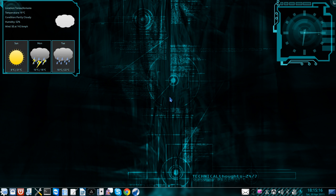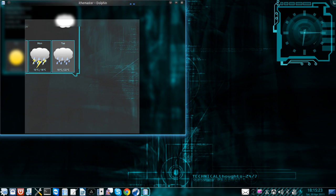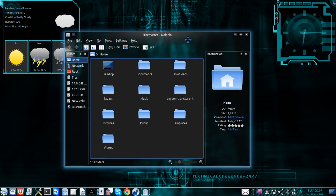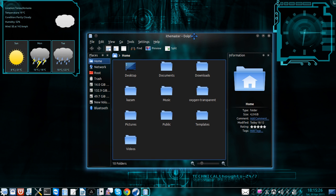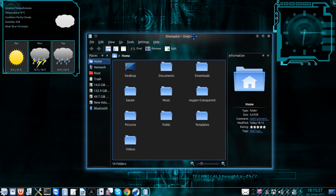Hello everyone and welcome to another KDE video screencast. I will show you in this video my new theme that I've just installed. It's called Oxygen Transparent.